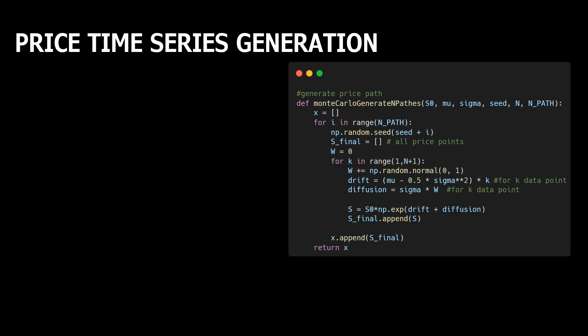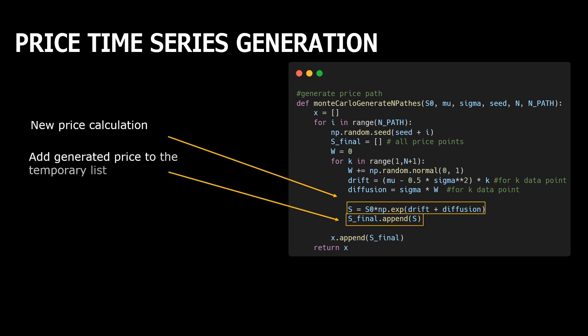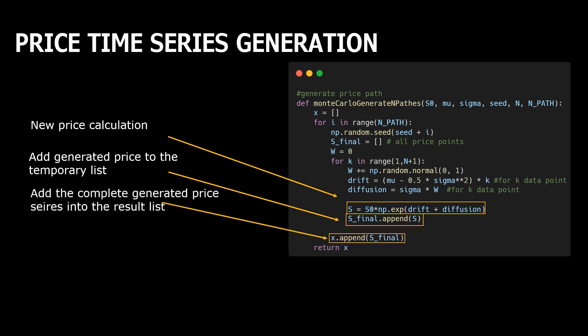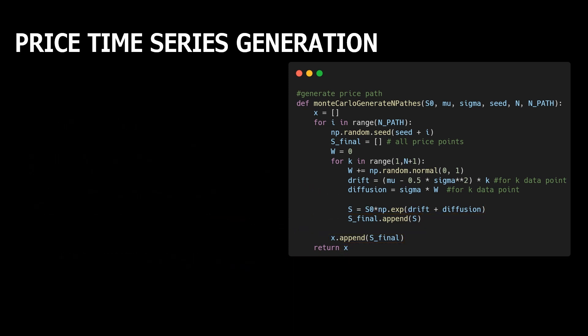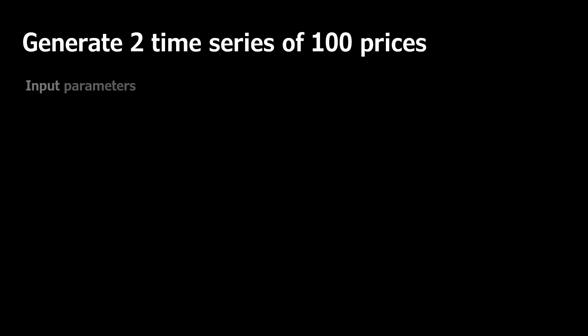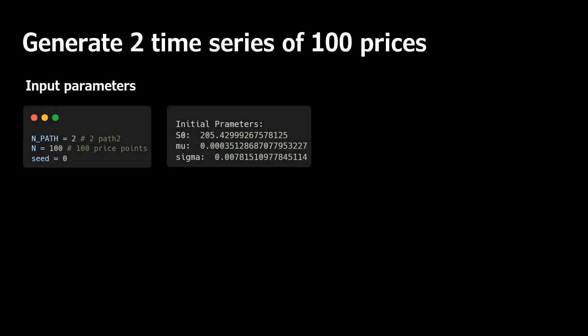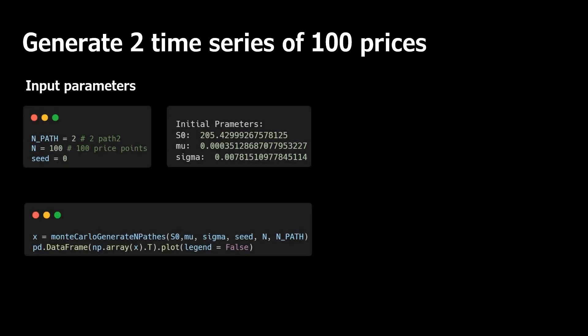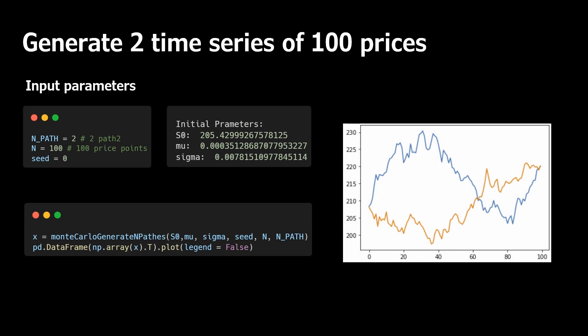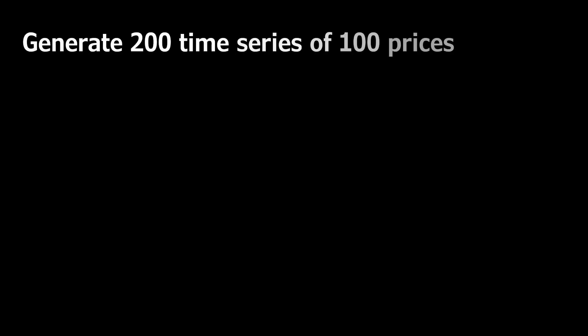And add this price to the price list, which contains all generated prices. When the second loop is done, we have one full generated price series, so we add this series to the resulting list. That's all. Now let's generate two new price series with length of 100 prices. As a result, we got two possible ways of price development with the same characteristics that the historical price movement has in this time period. In the same way, we can generate 200 new prices.